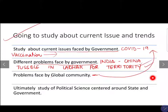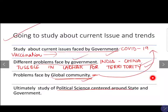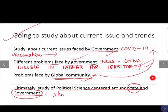We can also cite the global community problems — for example, India providing vaccinations to Sri Lanka when they were short. Political science discusses issues faced by the government and problems faced by the global community. Every now and then, the study of political science centers around state and government — these are the keywords you need to use when writing your answers.